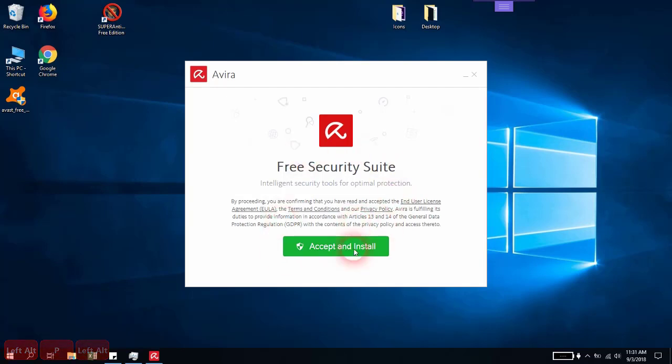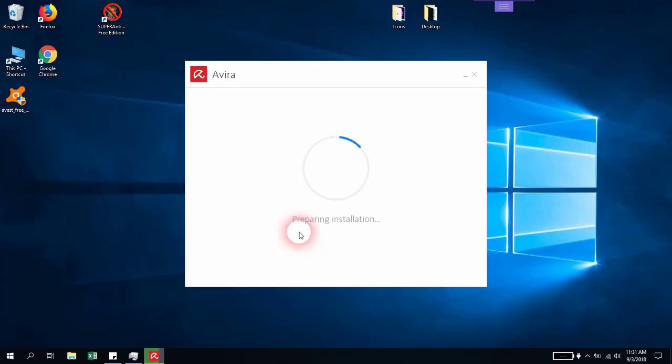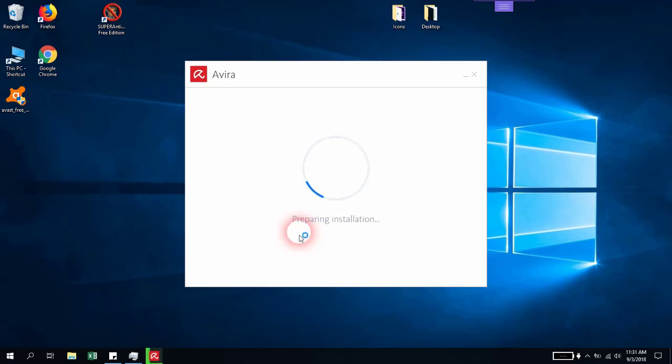As soon as you've accepted to install the antivirus, it will guide you through the installation process. With Avira, you won't need to perform any manual actions except clicking okay sometimes when you want to keep a file in quarantine or delete it, same as Avast.